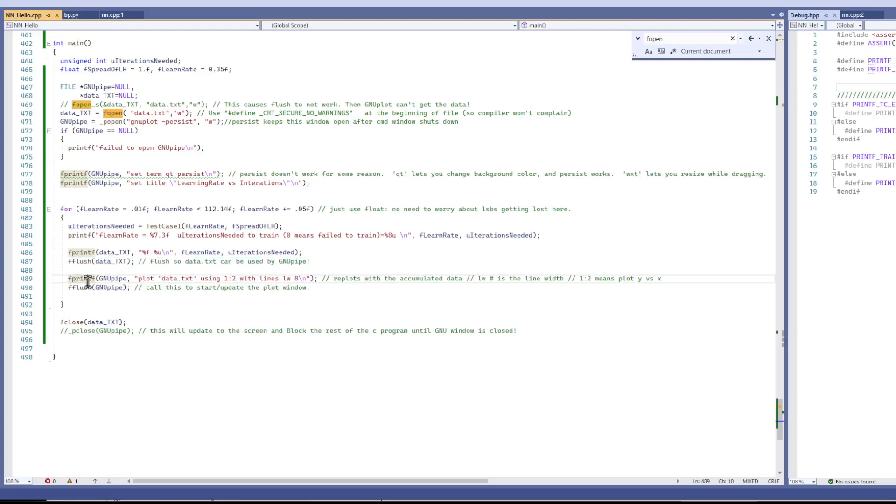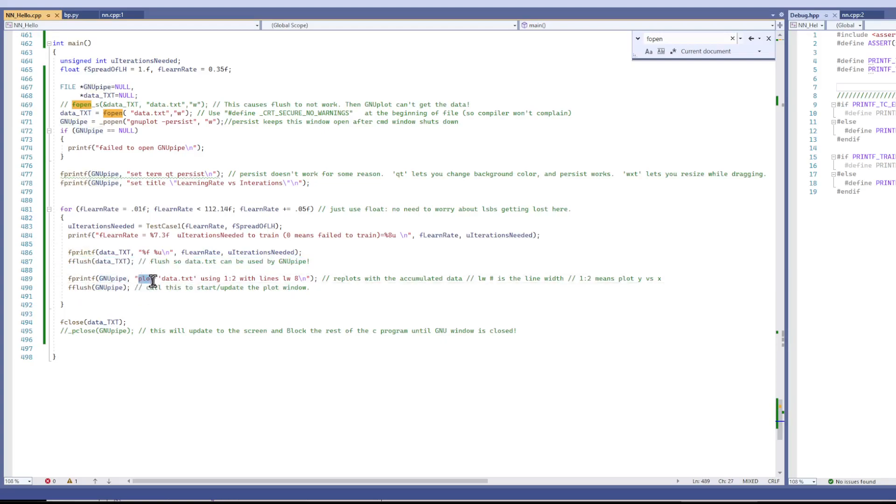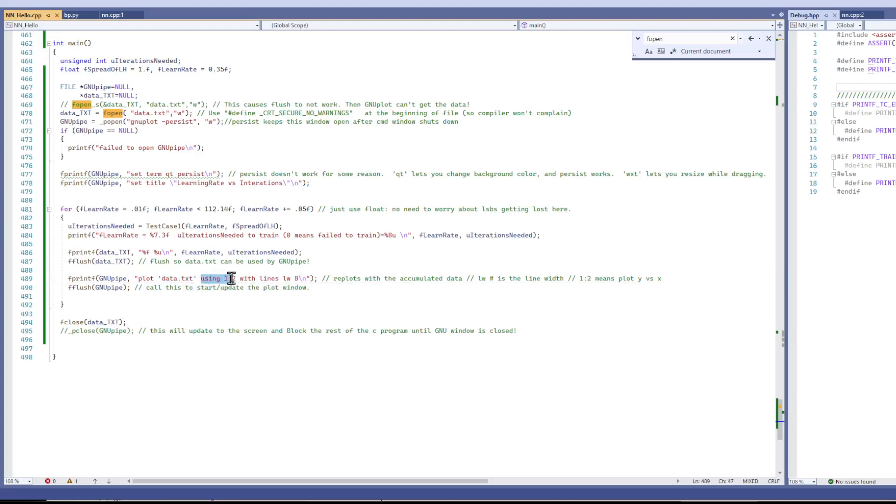The next thing you do is you file print to the GNU pipe. And you tell it, hey, I'm going to plot this data that's in my text data.txt file. I'm going to use 1, 2,